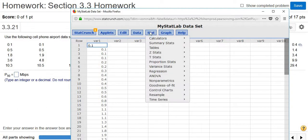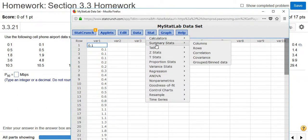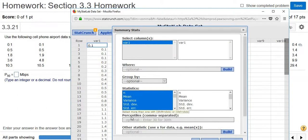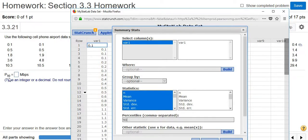Again, it's Stat, Summary Stats, Columns. Select VAR1. Scroll down to where it says percentile. And then just type in the 90 because it says P90.